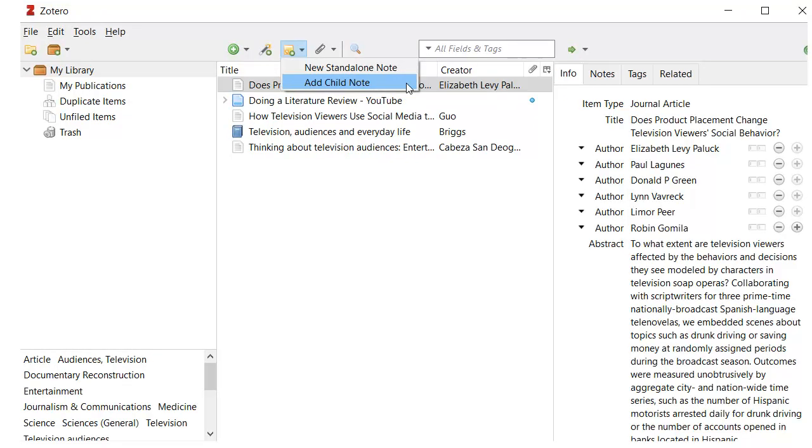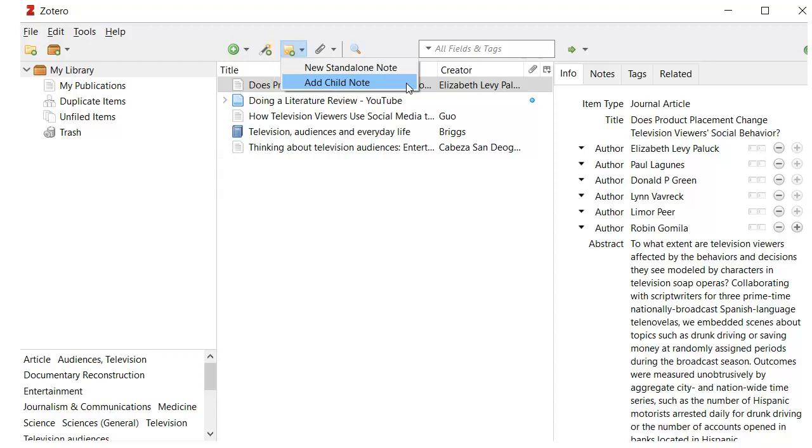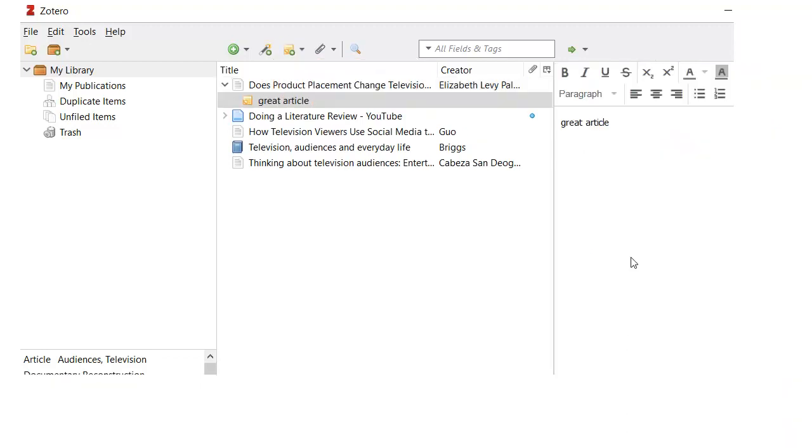You can also add notes that are attached to specific citations. Click on the sticky note icon and choose the type of note you want, then enter the note text. Notes you make on a specific source will show up under its citation.